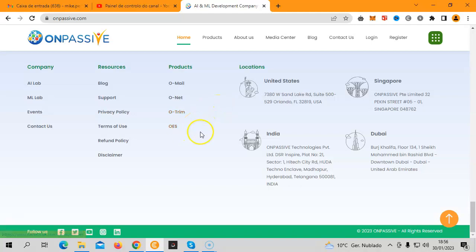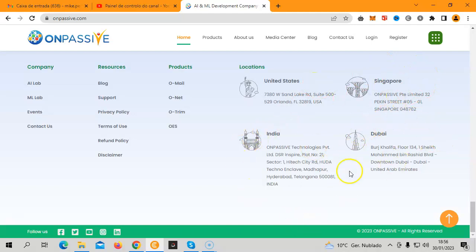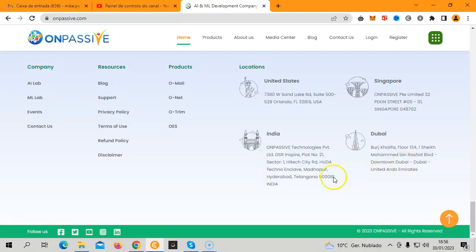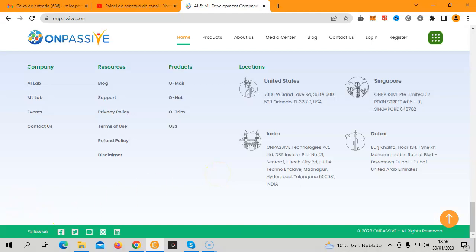These are at least for now four locations of our head offices: in the United States, in Singapore, in India, and in Dubai. If you've been following, I've made several videos talking about the impact that OnPassive has been having in Dubai, including the metro station where they have purchased the naming rights.